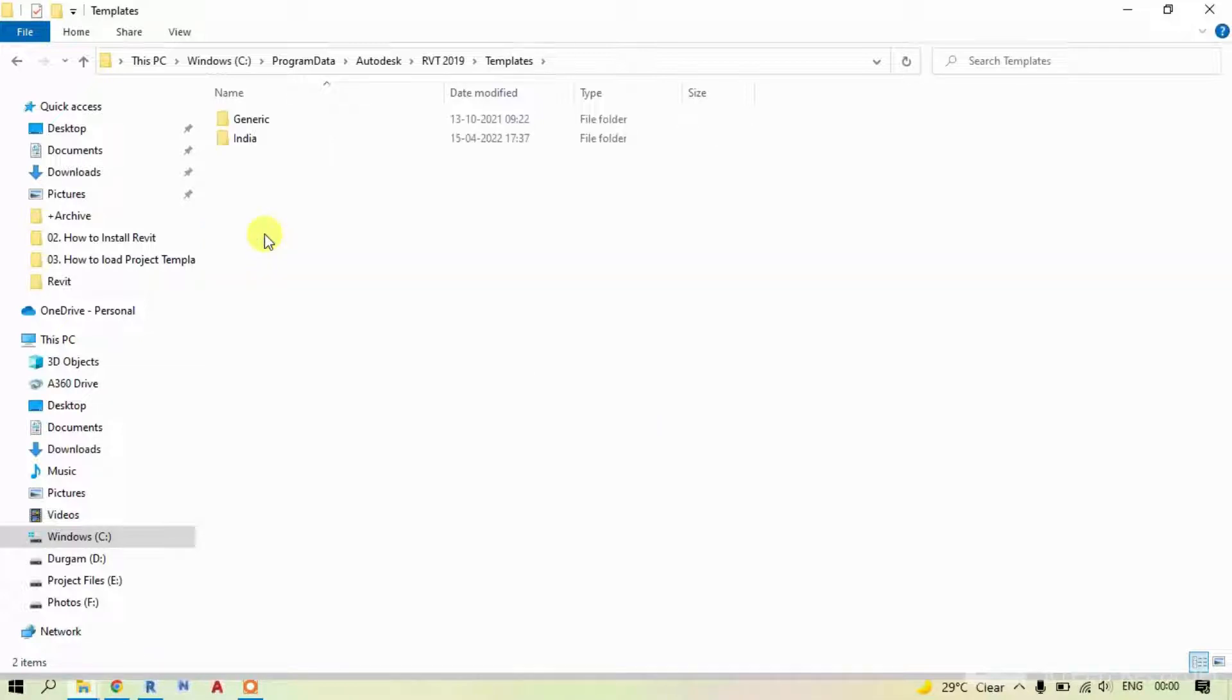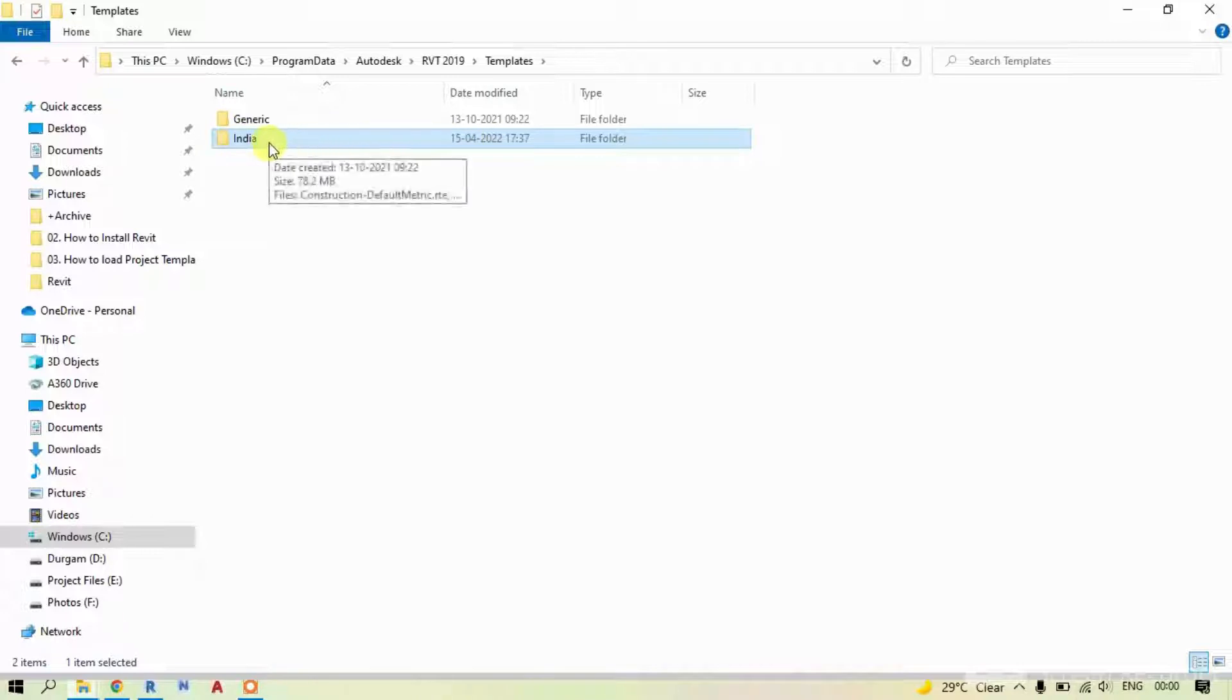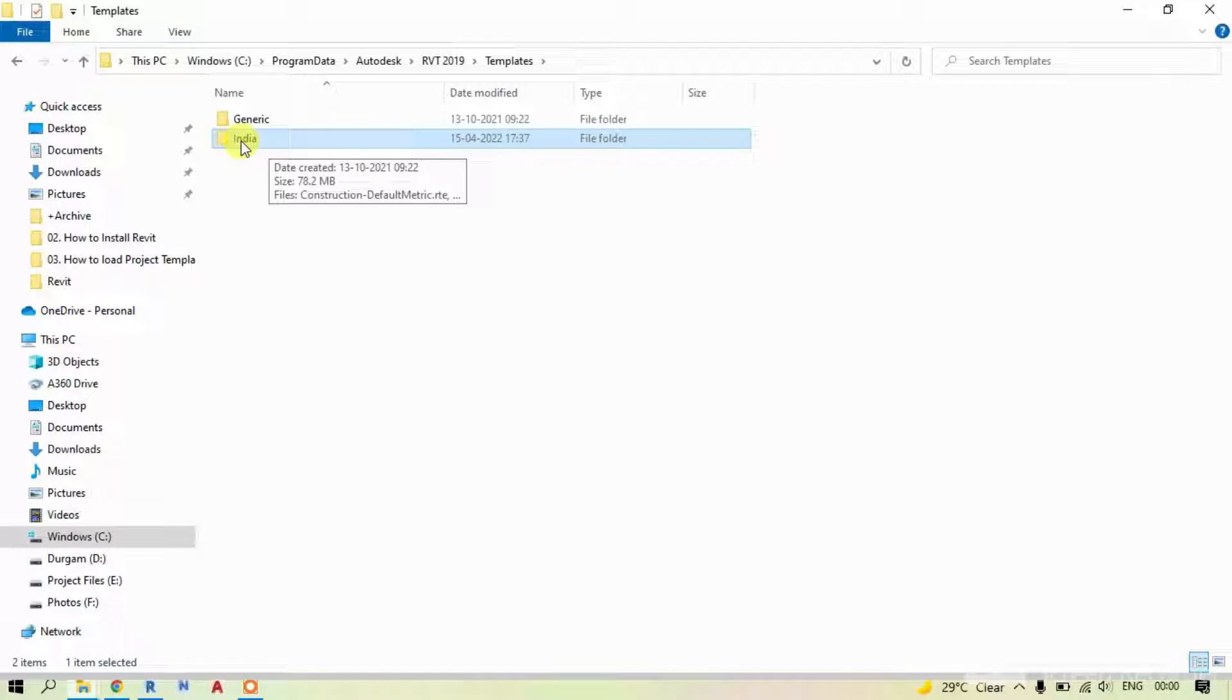I have installed my Revit from India, so I have a folder called India. But it doesn't matter from which country you have downloaded your Revit. You can see same files inside it. So just double click on your folder.